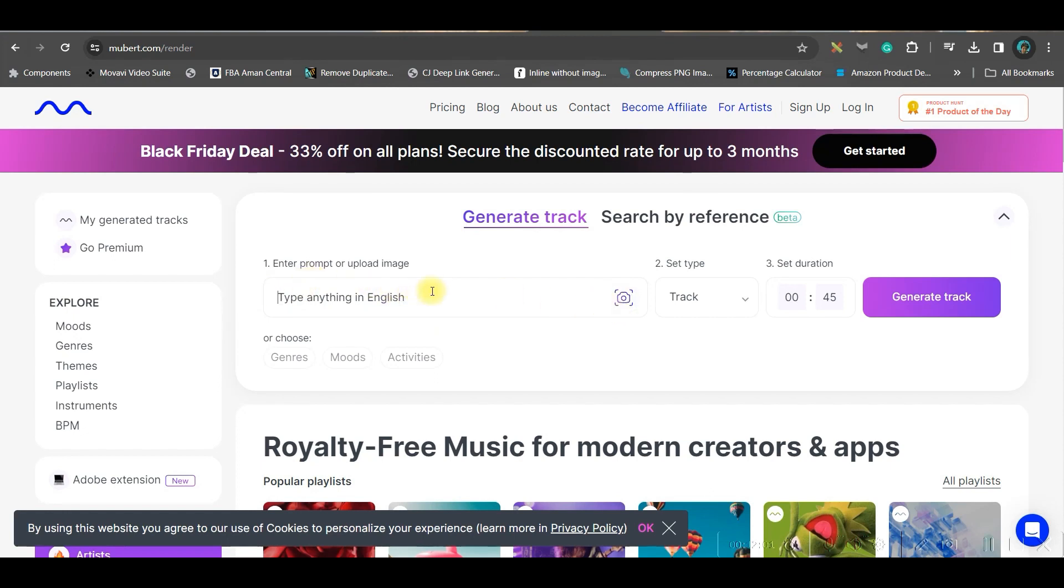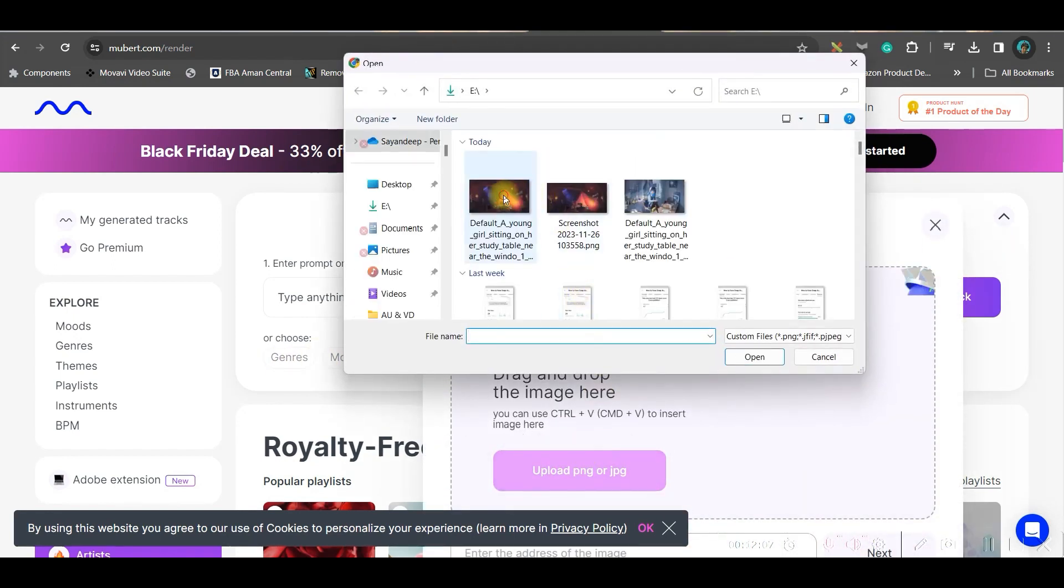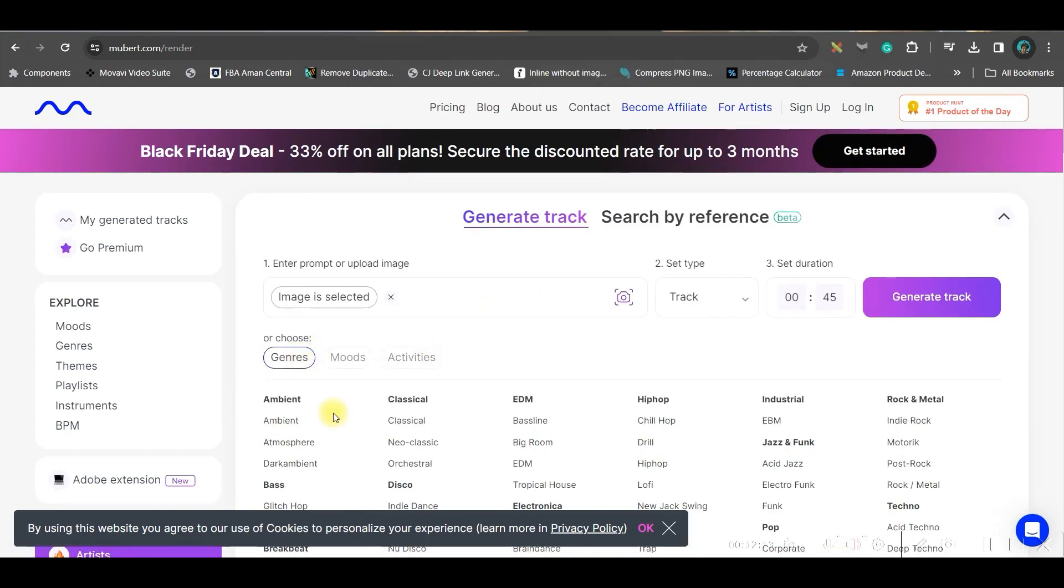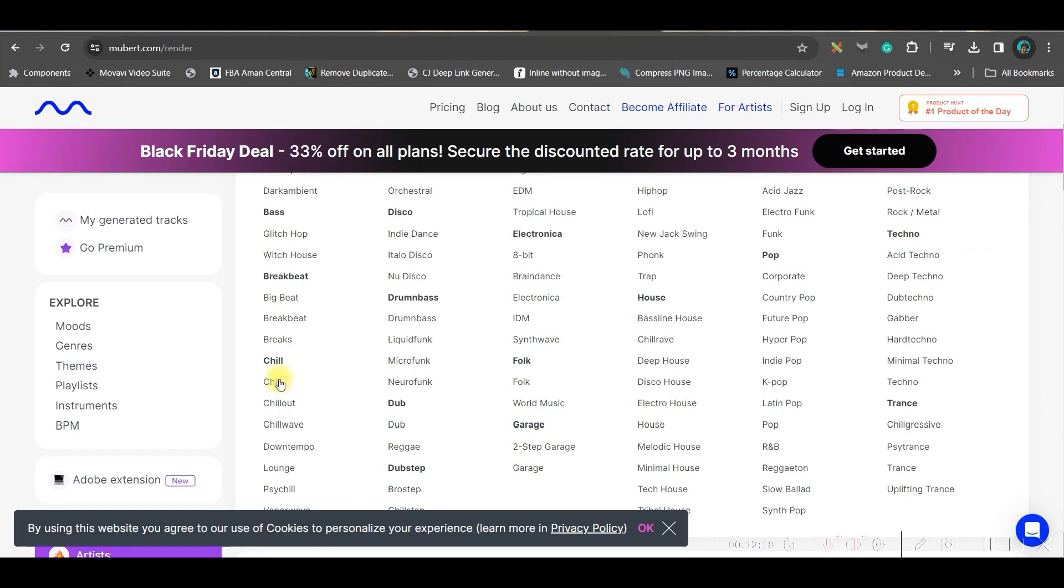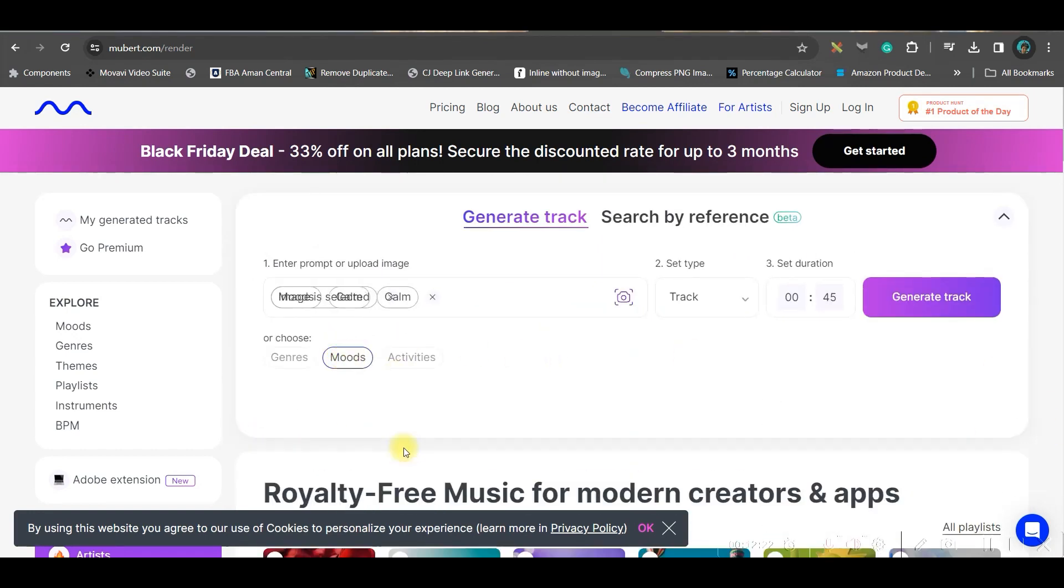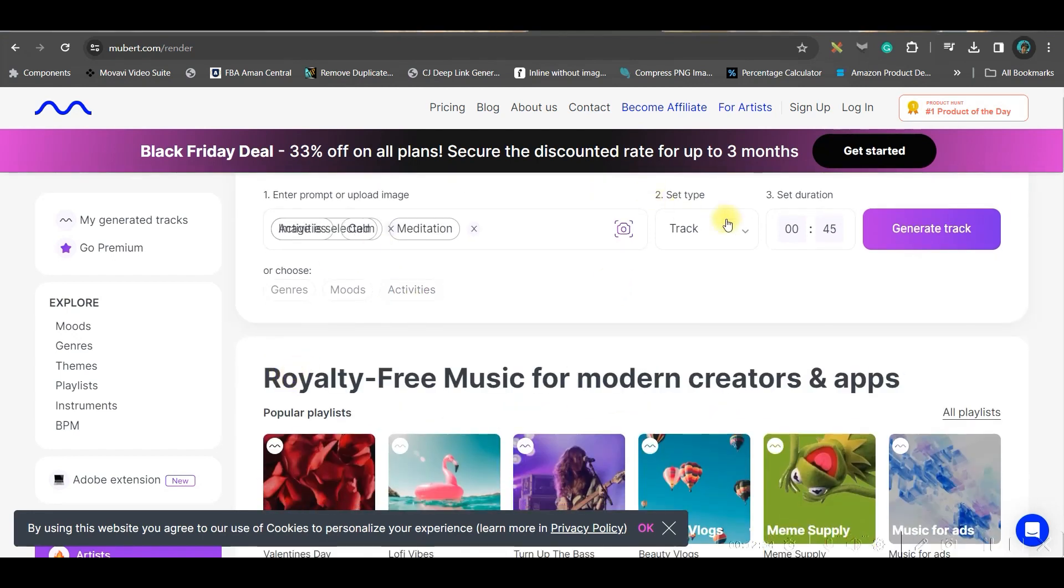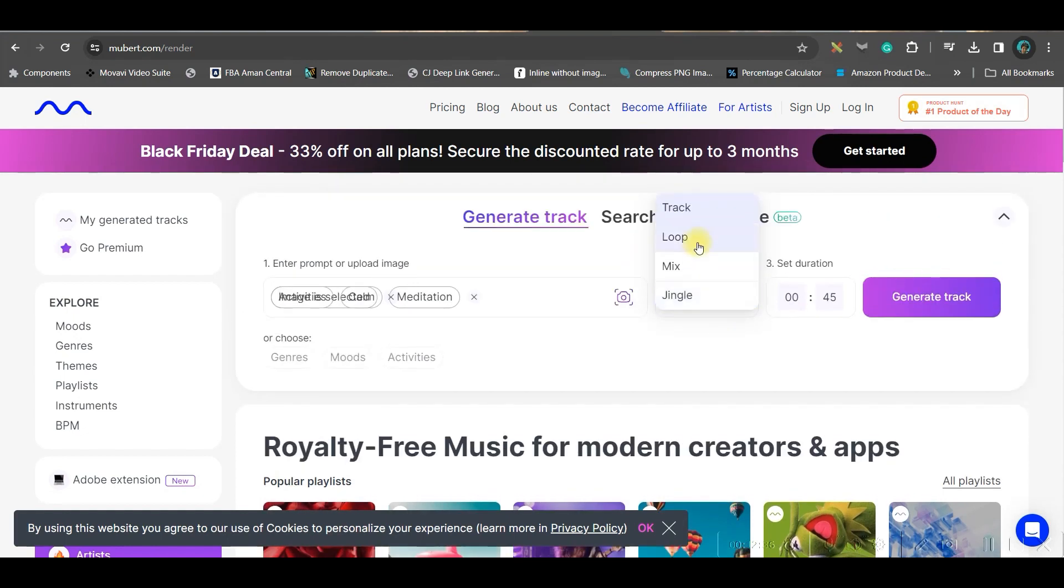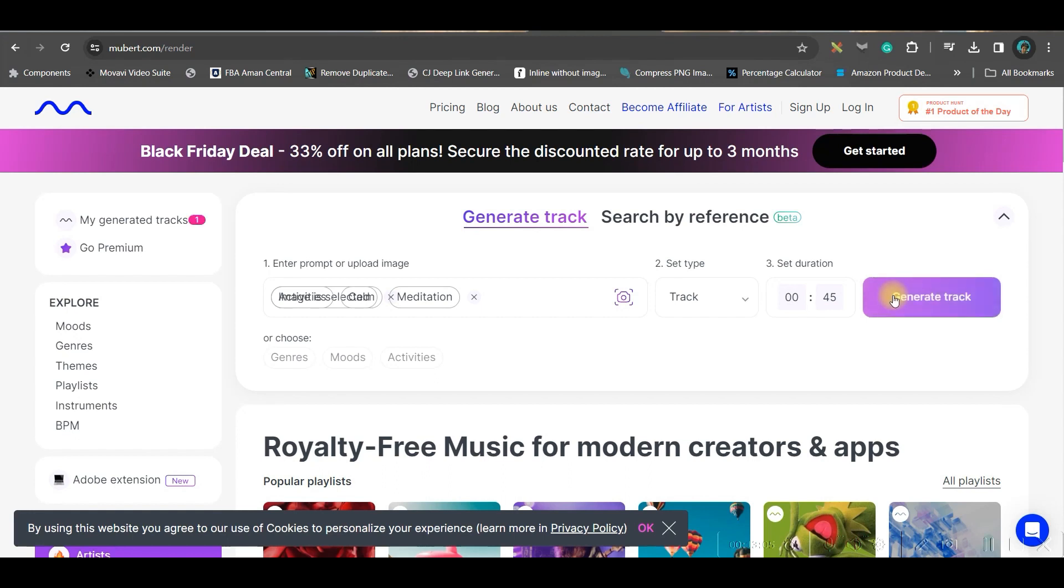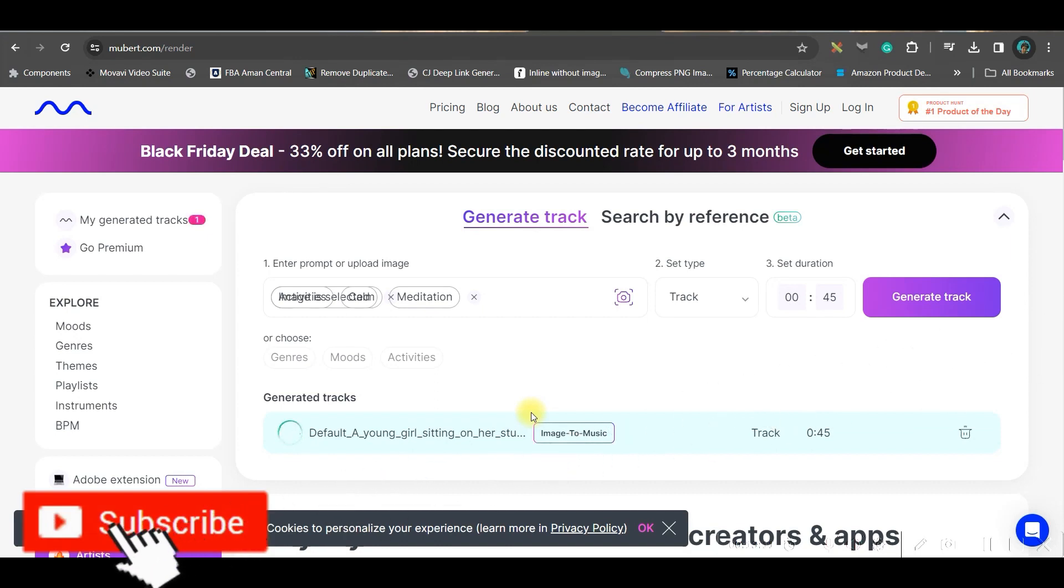Go to the home page and go to the generate track option. Here first we will either be giving an image, or we can enter a prompt and we can choose our genres as well. If you want, you can upload your image, then continue, and then you can choose the genre. I will choose chill. From moods I will choose calm. You can choose an activity also - I will choose meditation. You can choose the track type: a loop track, a mix, or a jingle track. I will keep it track only. Here you can choose number of seconds. For the time being since I'm making a small tutorial, I'm going to keep it 45 seconds only, but you can keep it three to four minutes long as well. Go to generate track. It will take a little while to understand your command and create a track.